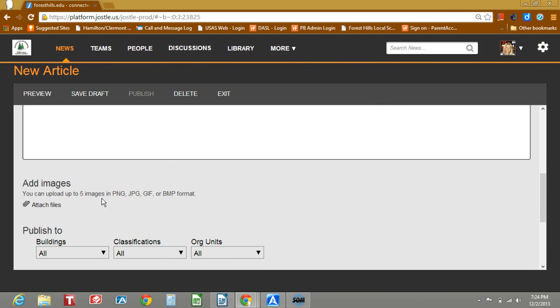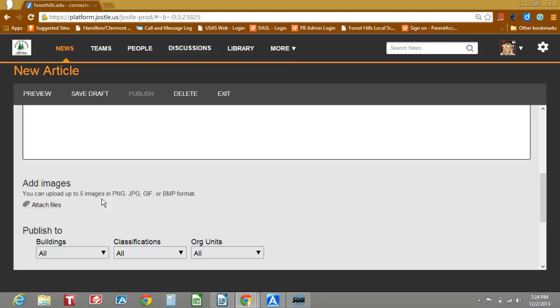The add images, when you select an image under add image, that image is what is used for the front-facing image in the newsfeed. It also is the top image of your article.